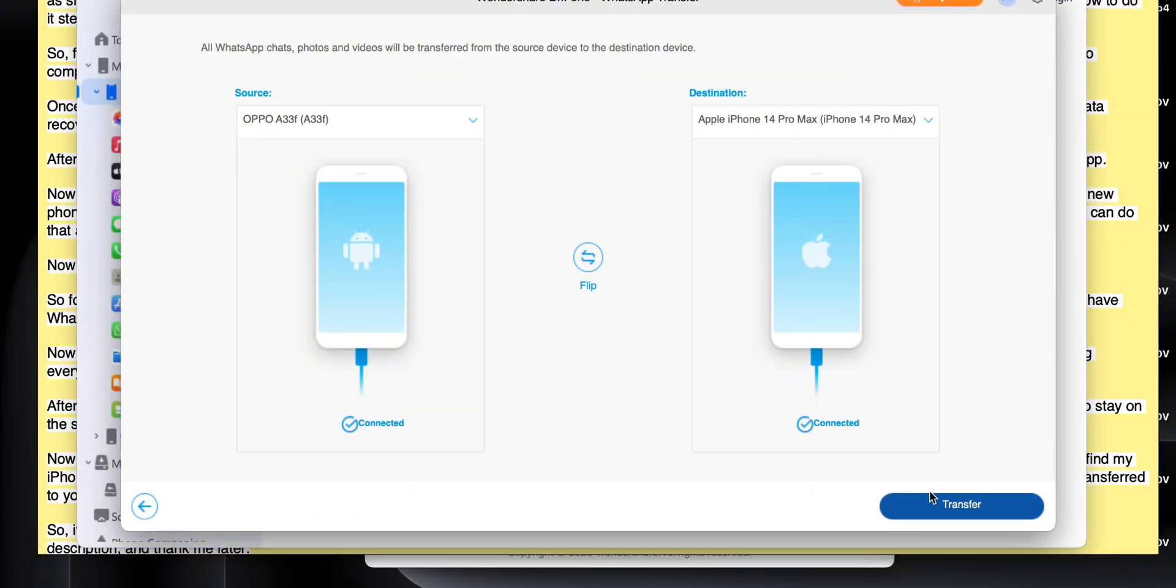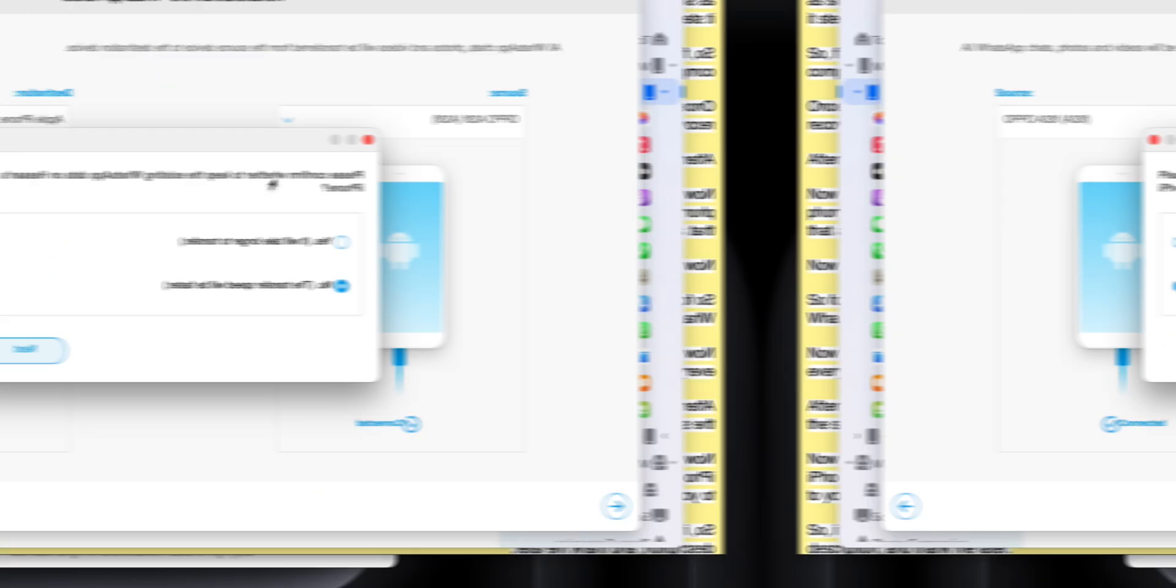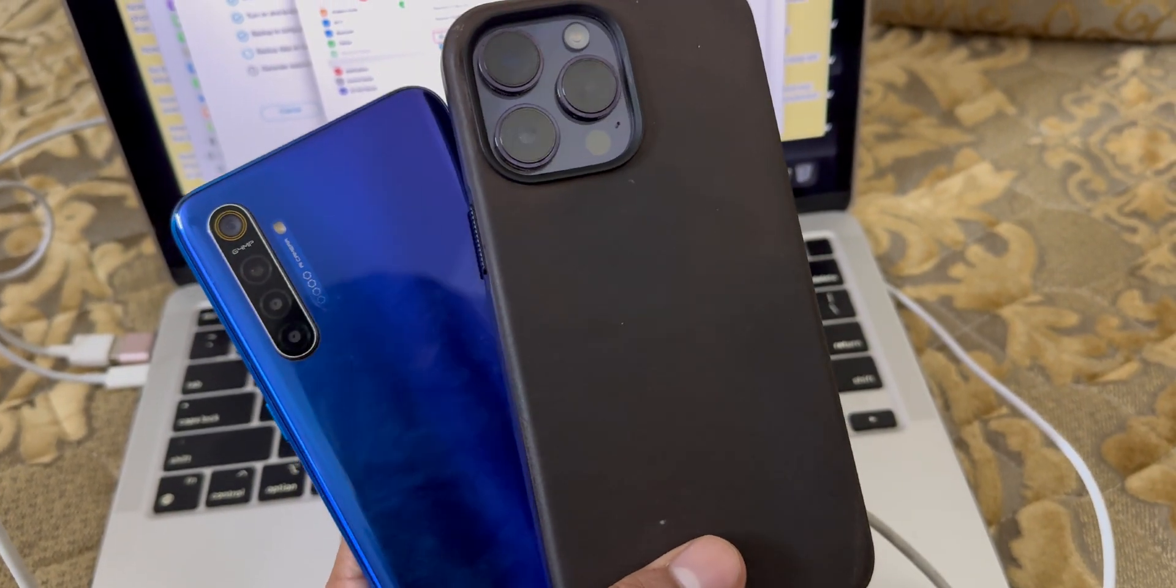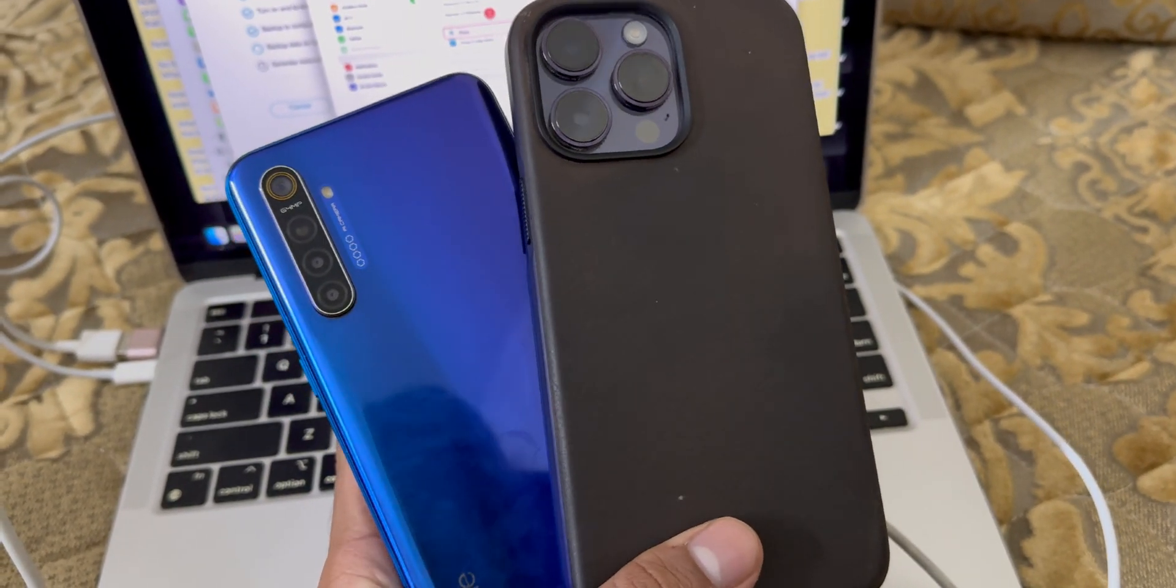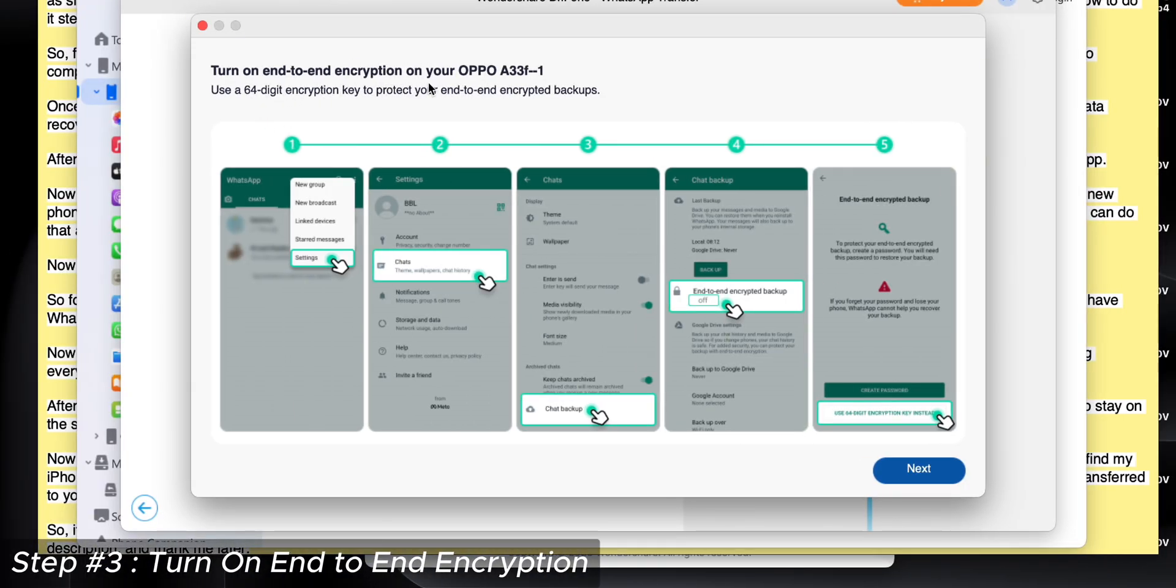First, it will instruct me to download WhatsApp on my iPhone. I already have WhatsApp on it, so I'll click on yes. Now it's saying to turn on end-to-end encryption on WhatsApp on your Android phone. Let me do that as well. These steps are simple because the software indicates everything step-by-step.